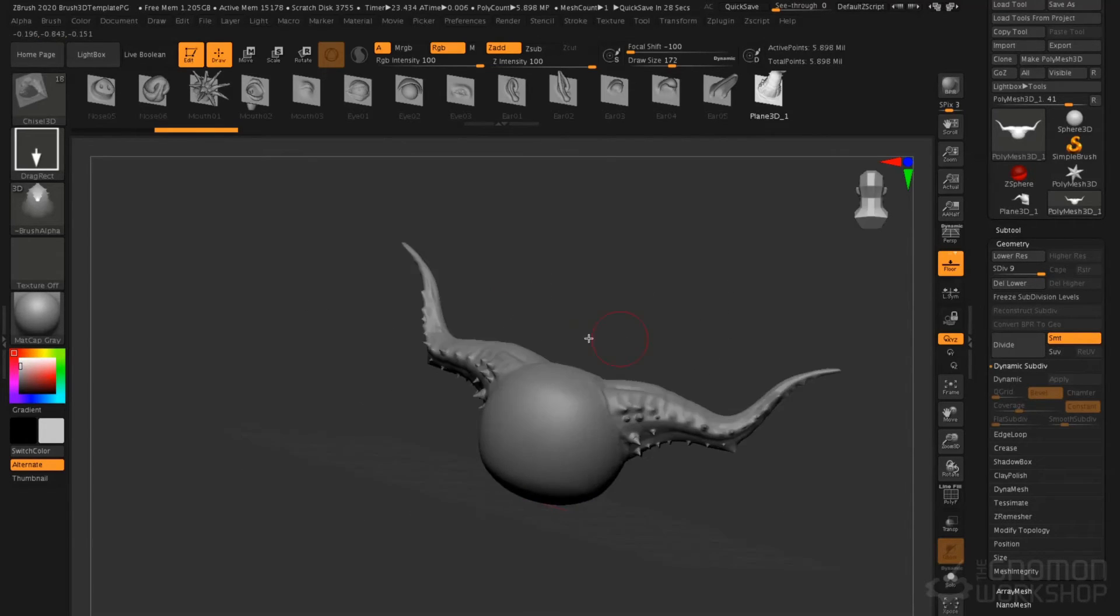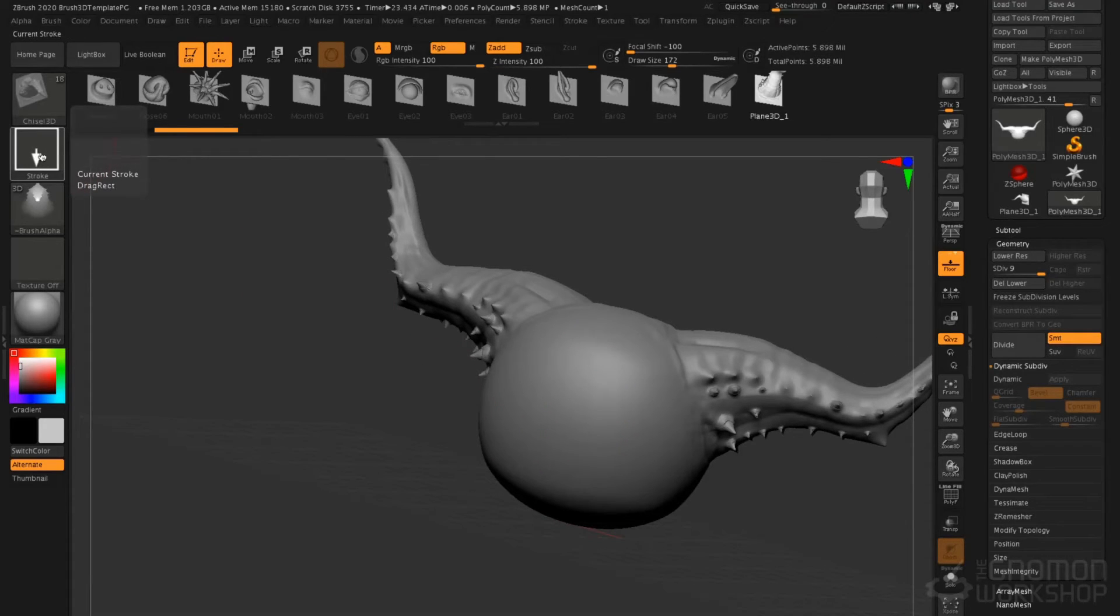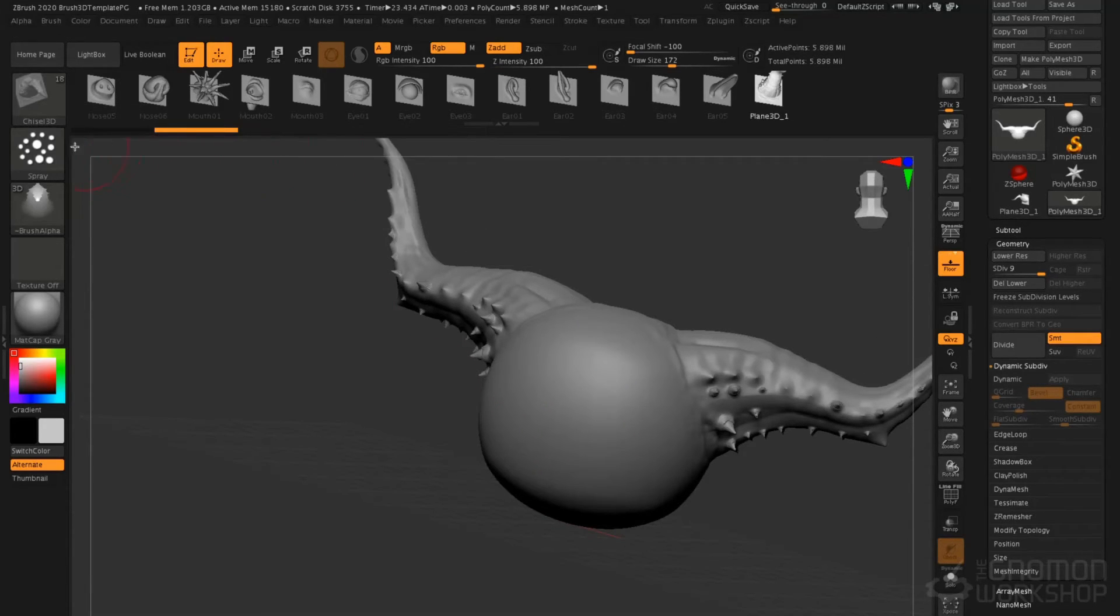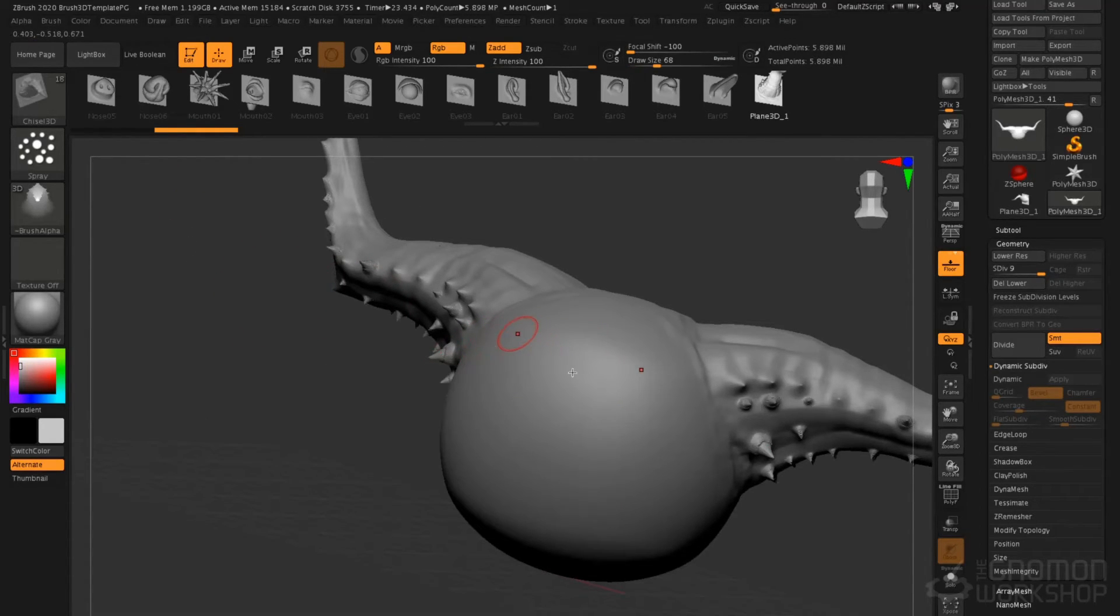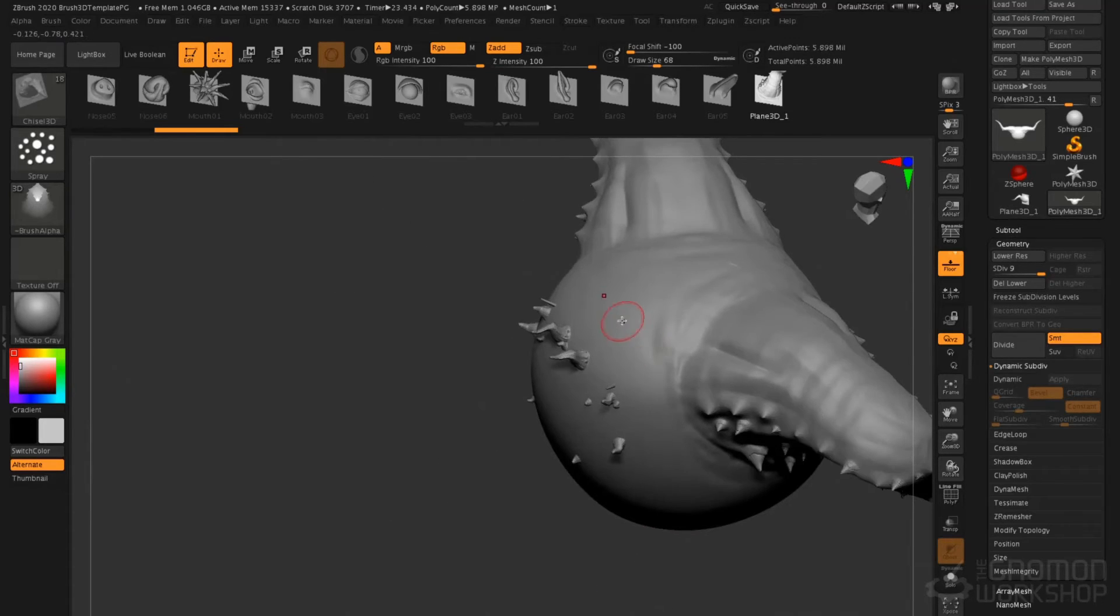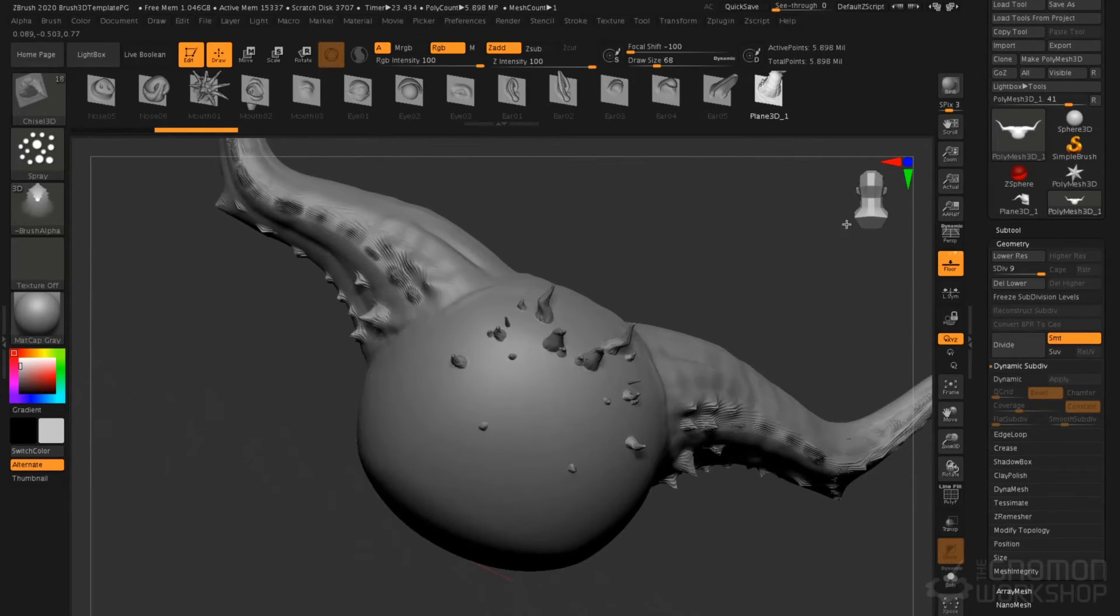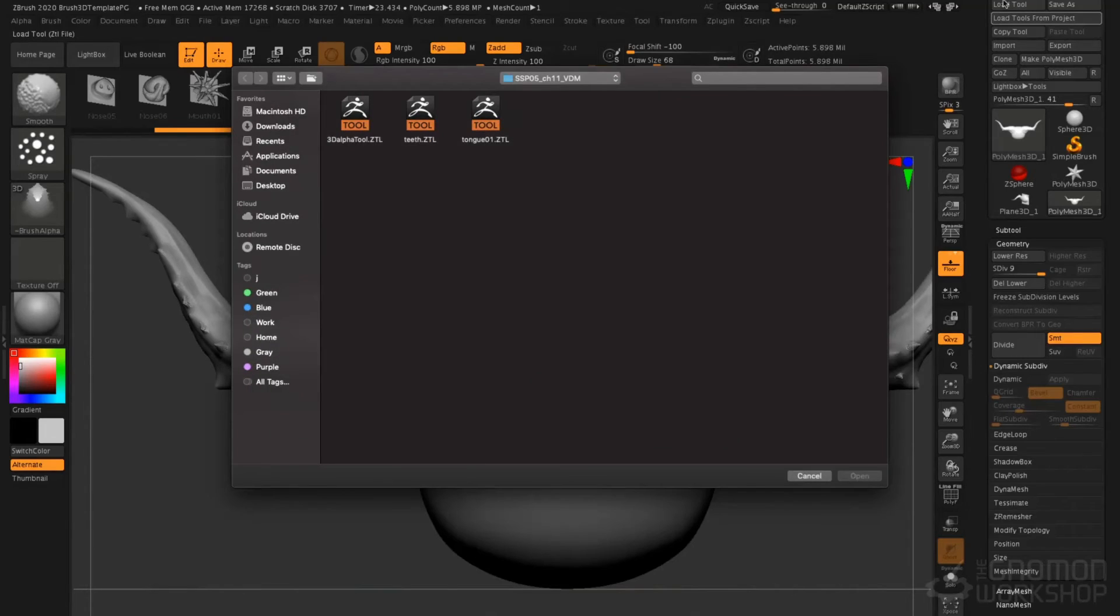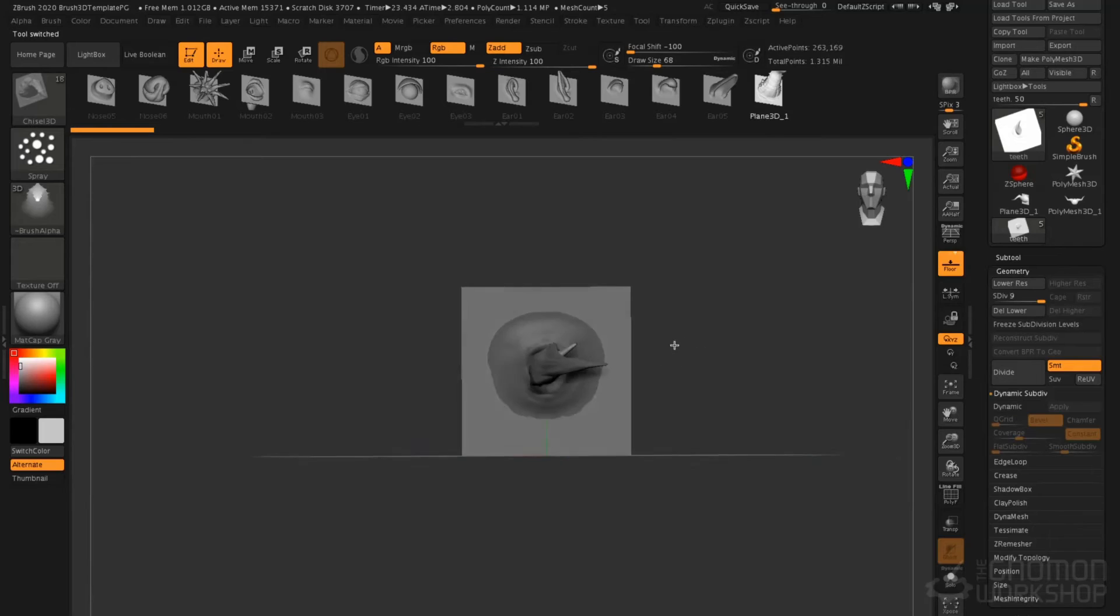Before we move on, I'd like to show you the strokes. If we change from the drag rectangle to the spray stroke and then use a vector displacement brush, we can spray those displaced objects on the surface. So it makes these interesting little spines or spikes. It's really cool with teeth or if you're doing maybe an insect that has spines.